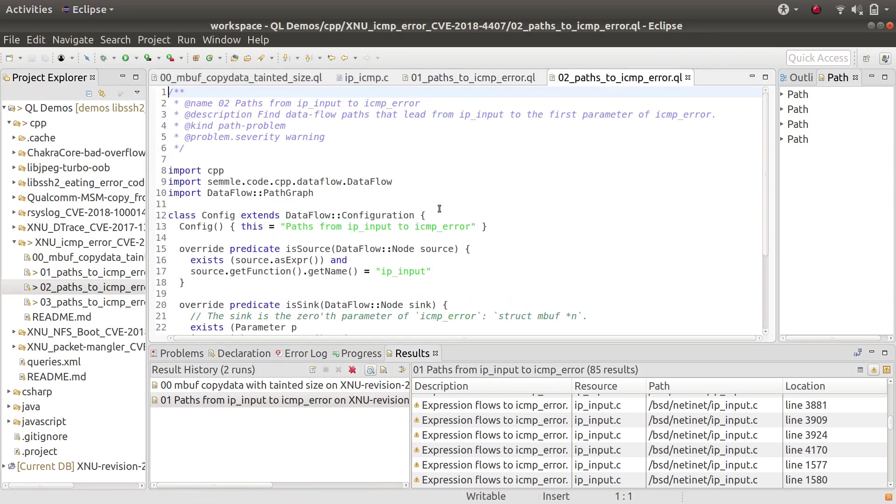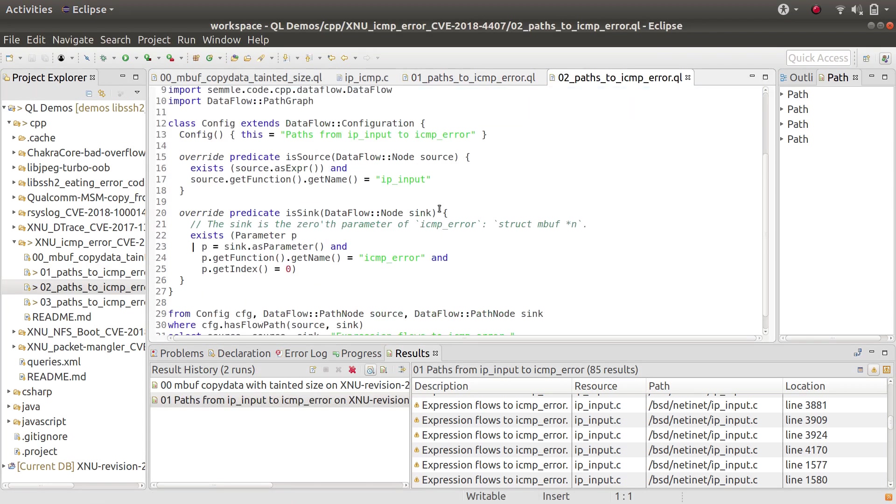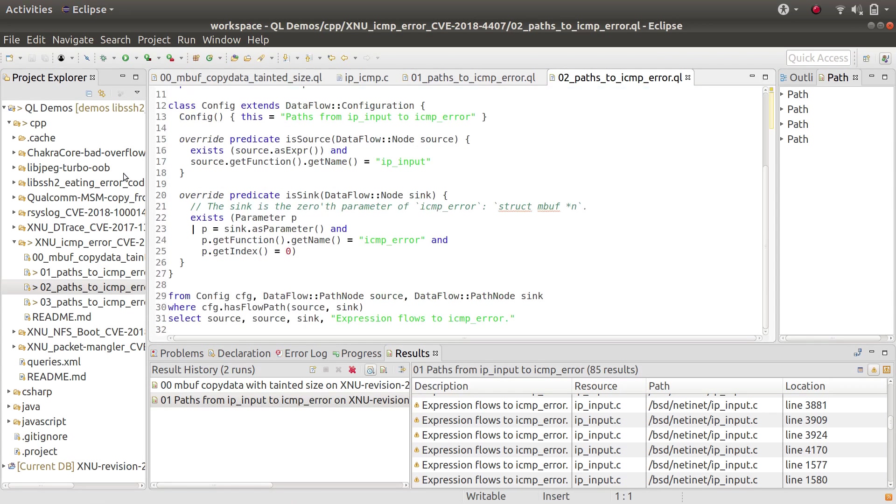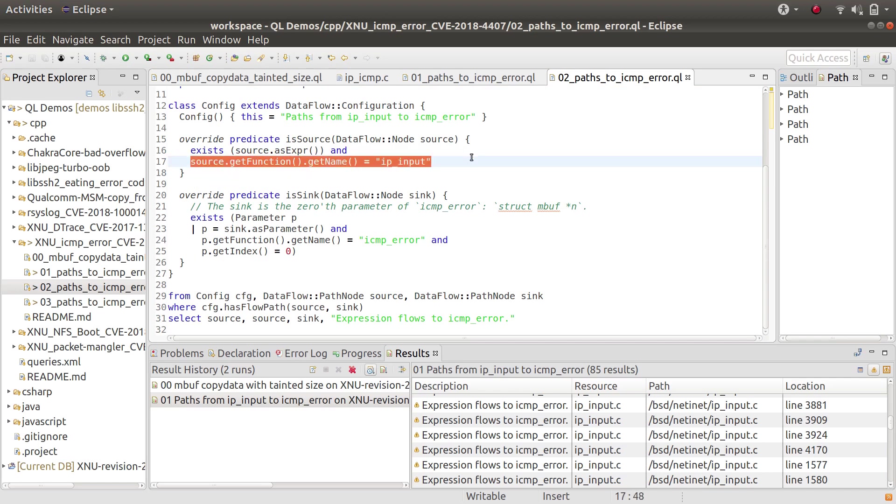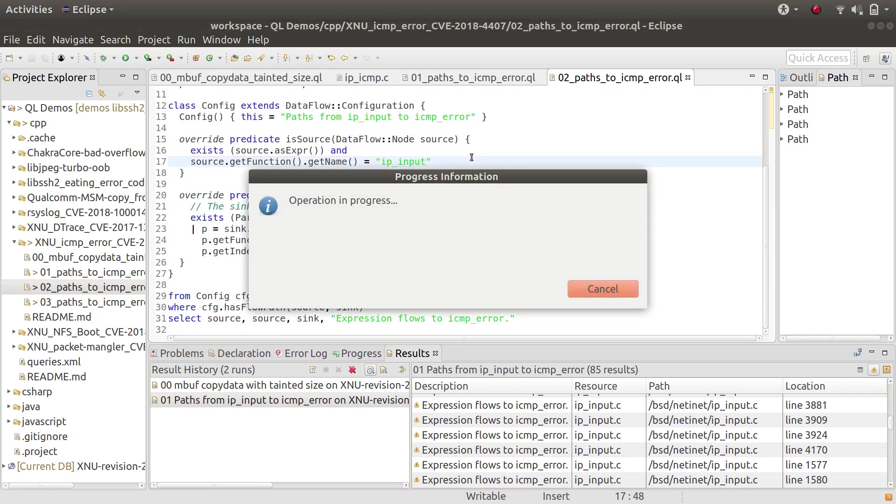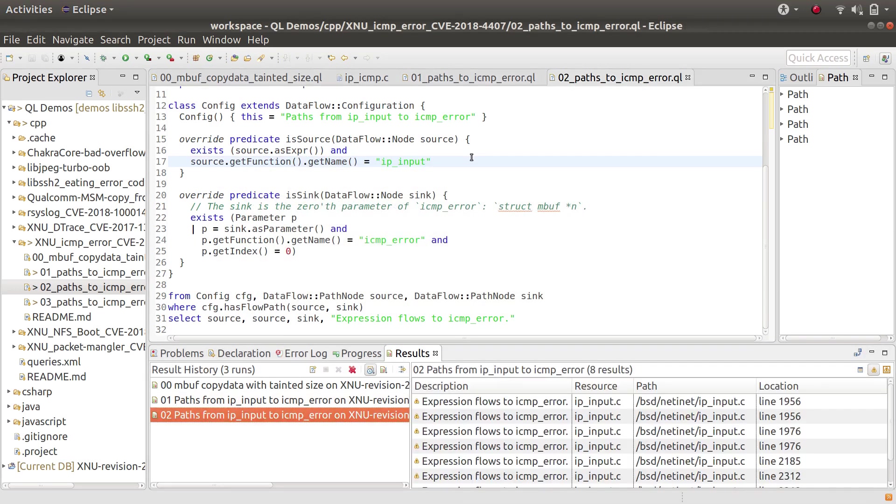What I did was I modified the query to say, well, I'm only interested if the source is in the function ip_input. Running that query reduces the results down quite a bit.